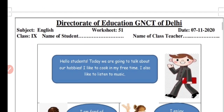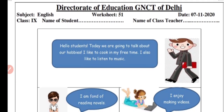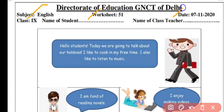As it is visible on your screen, this is worksheet number 51. Our subject is English and the date is 7th of November 2020.